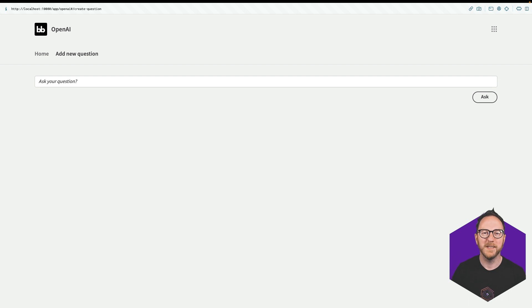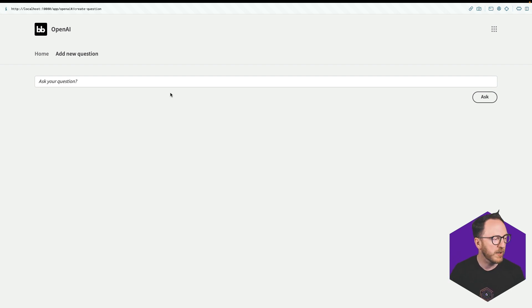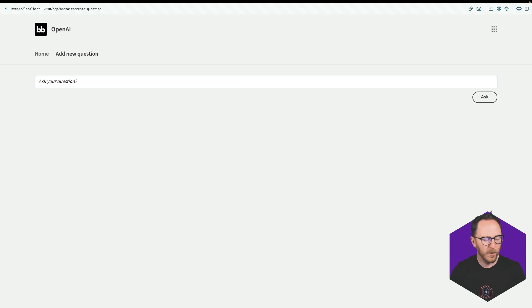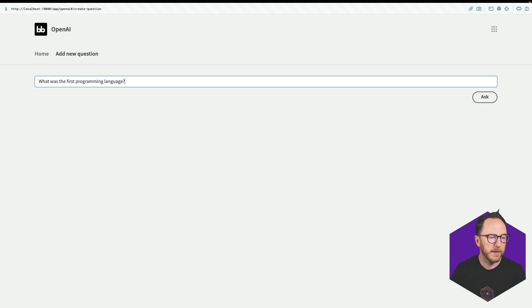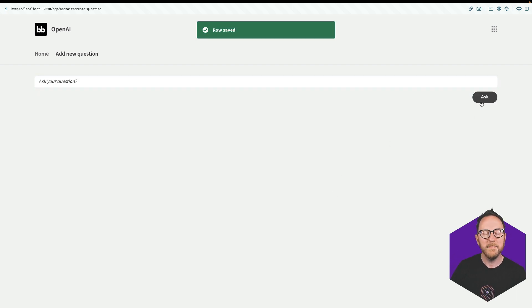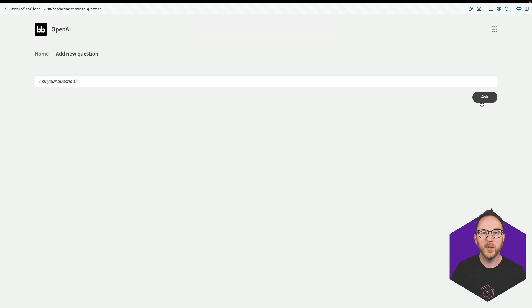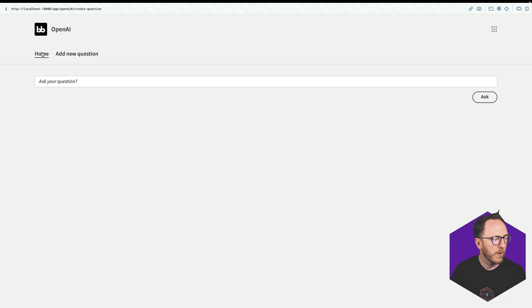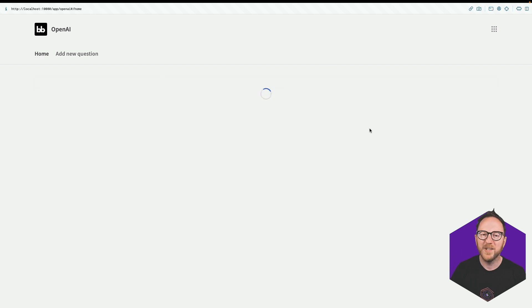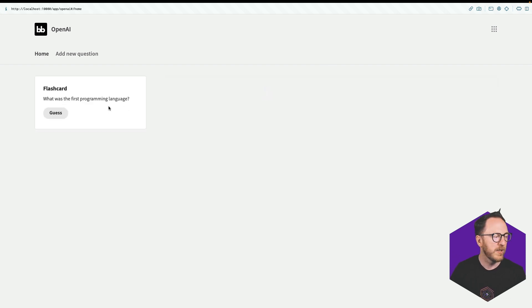This is what we're going to build. It's a flashcard system. We put in a question like what was the first programming language and ask it. In the background, BuddyBase will go and query ChatGPT to get an answer and populate it on the back end.